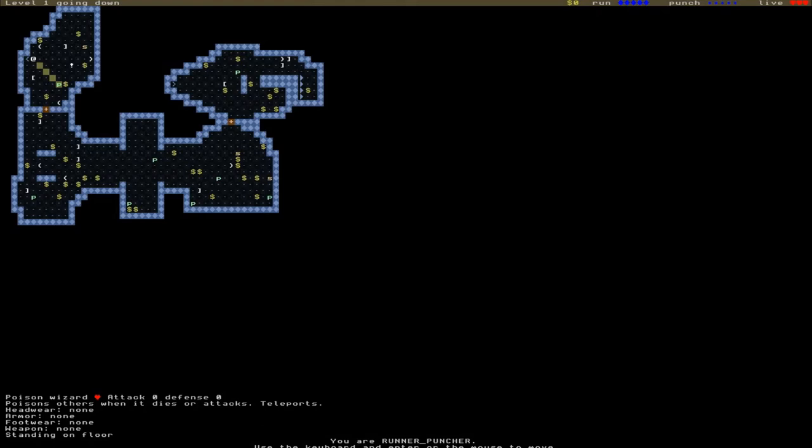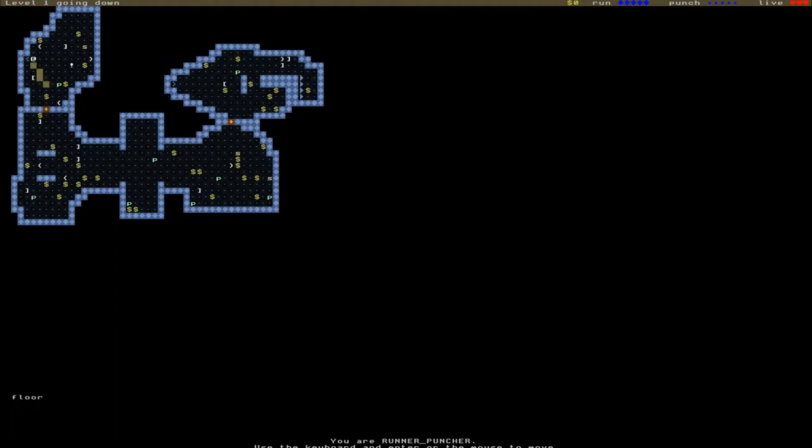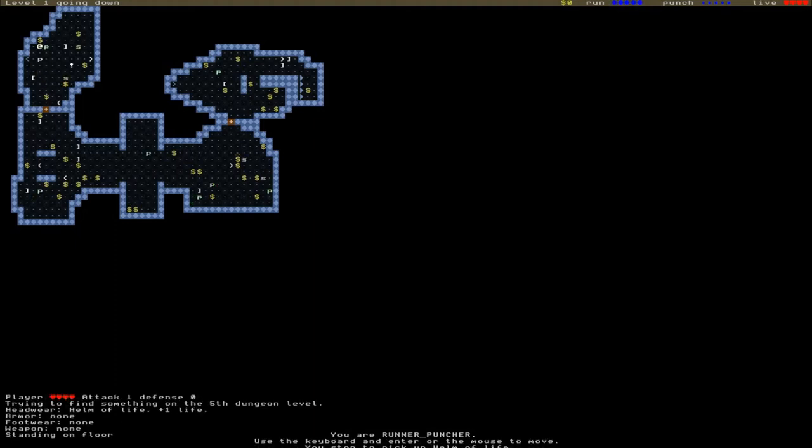In theory, it should be entirely possible to get through the game without actually fighting anything, although I've never managed to get through a single floor without fighting anything. They usually swarm upon me very quickly. Anyway, that's enough talking. Let's get started.